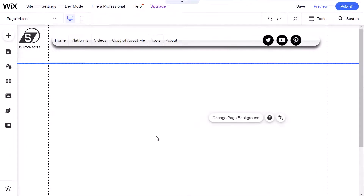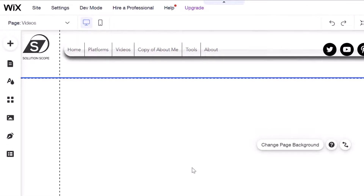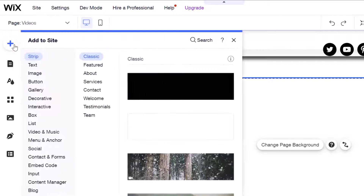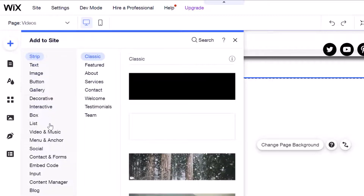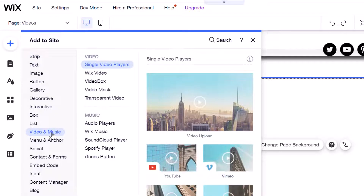All right, you can see here that I have a blank page called Videos on my website. Now to add a YouTube video to a page, you want to go ahead and click on the plus sign here — this is the Add button — and next you want to click on the Video and Music group and click on Single Video Players.